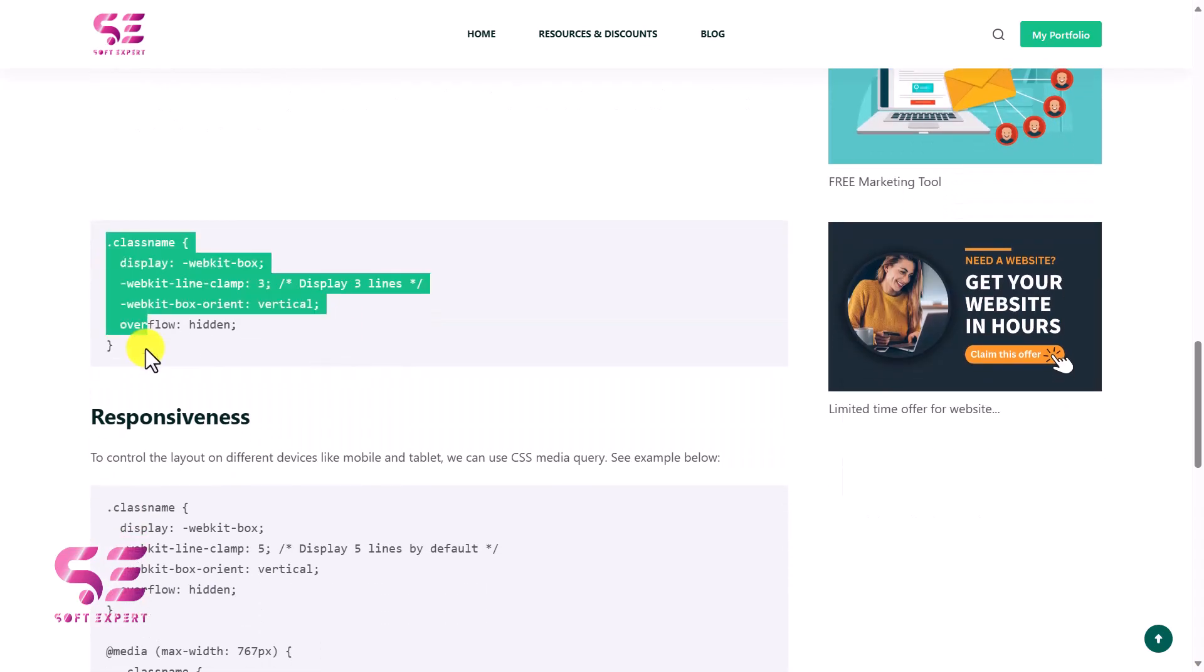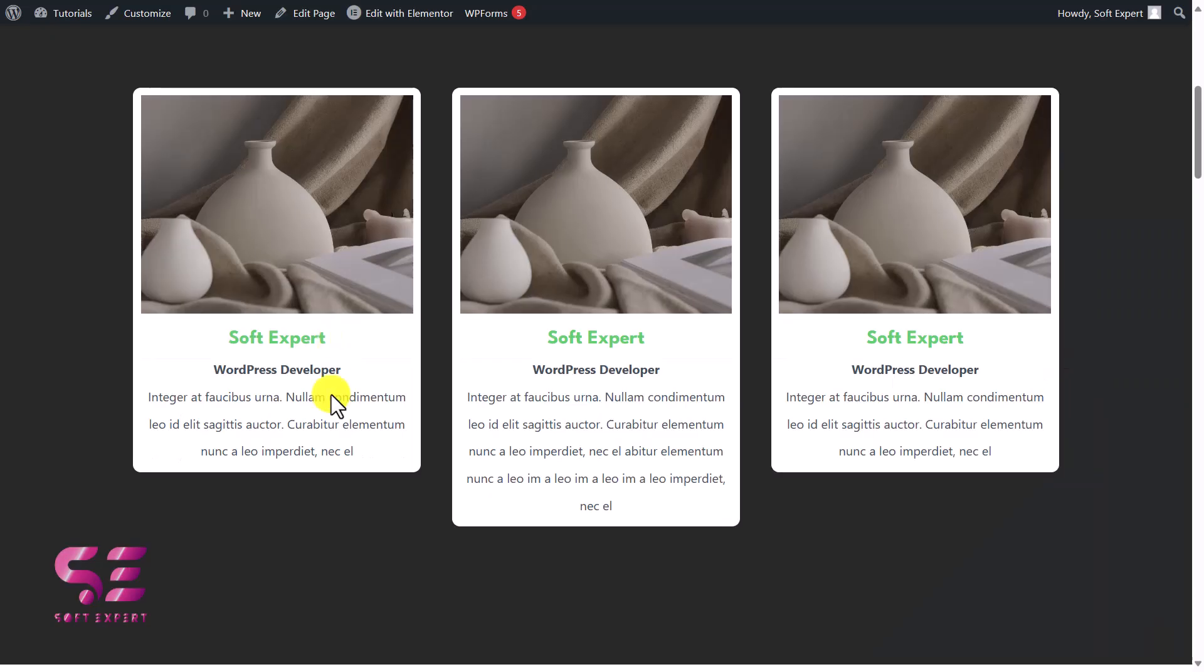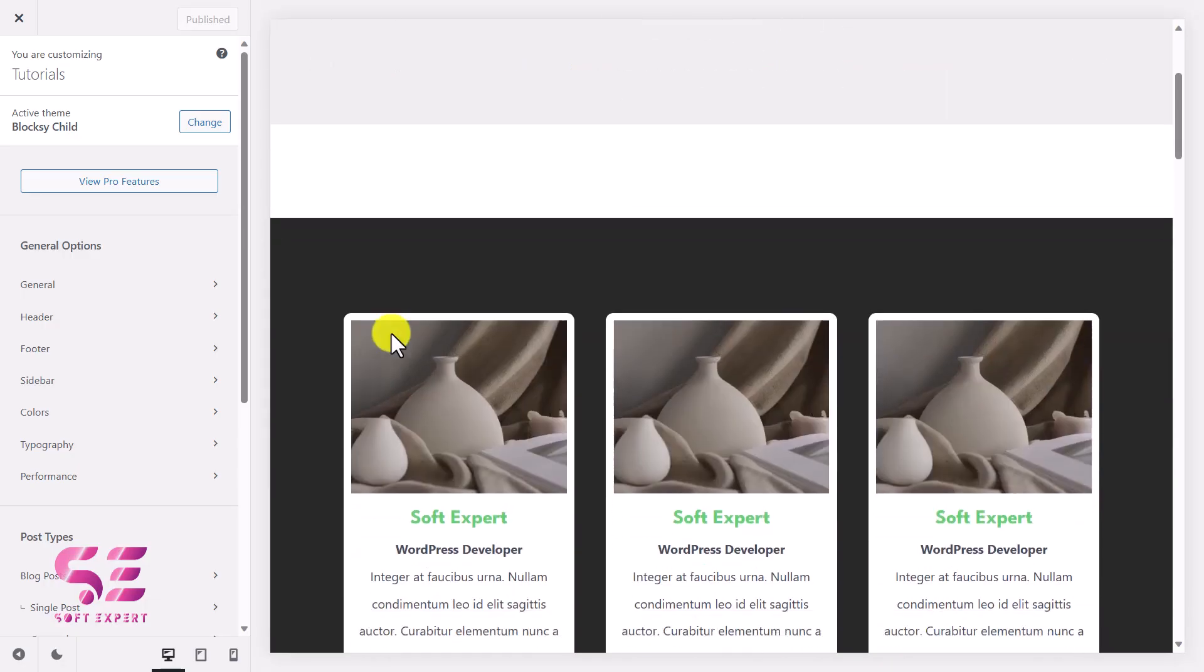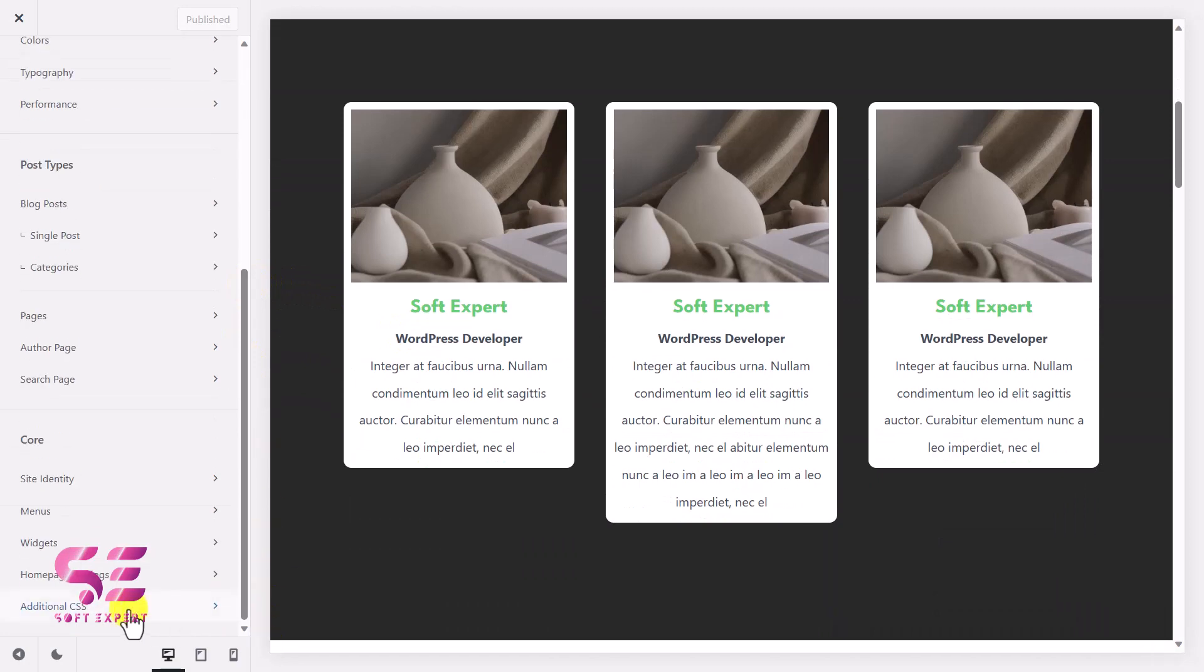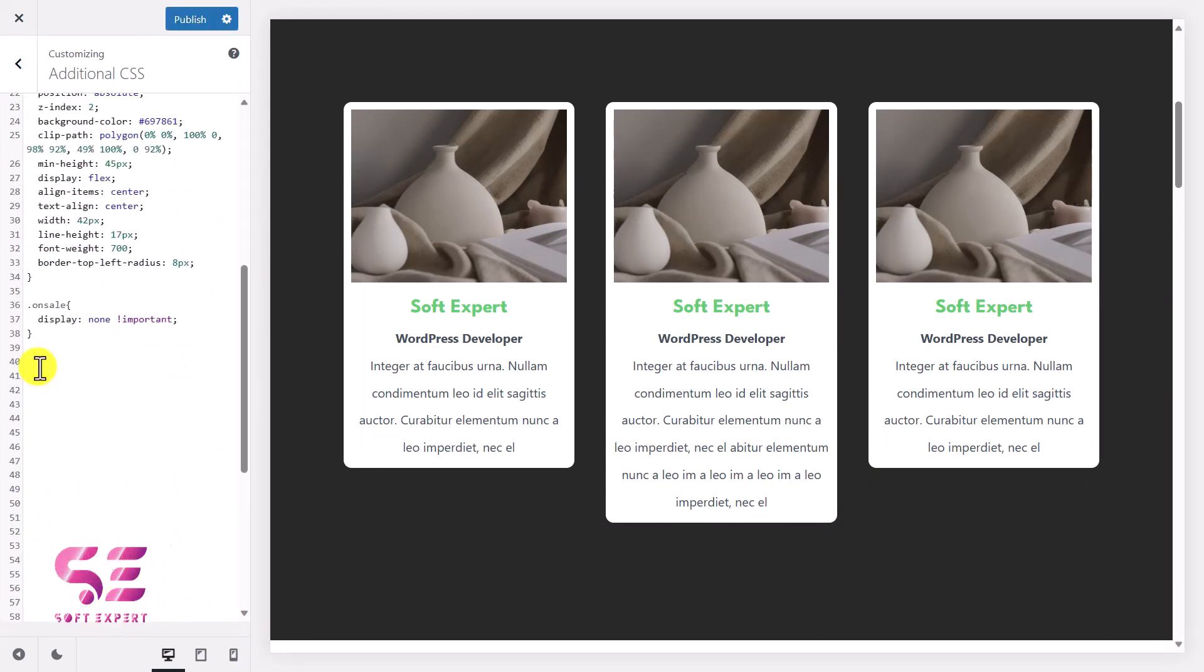And we will be using the line-clamp property, which clamps a line or hides a line. And this is the code. Just copy it. And now you can add the custom CSS code in Elementor Pro, but if you are using Elementor free version, you can use an external plugin or you can just simply use the Customization page. Let me show you.